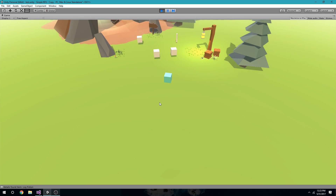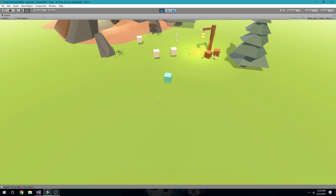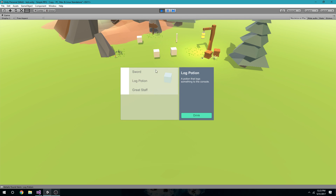We're going to create a very simple interface. It's going to consist of a list and then a details panel, something like I have here. I've got a list that can be scrollable, it's going to have names and icons. Over here we have a details panel that shows the information about the item that we have selected. Then I have a button that I can use to interact with that item.